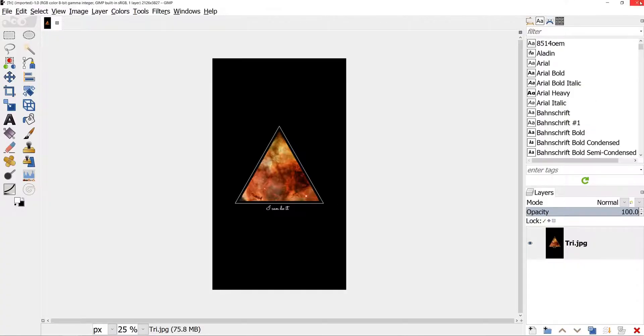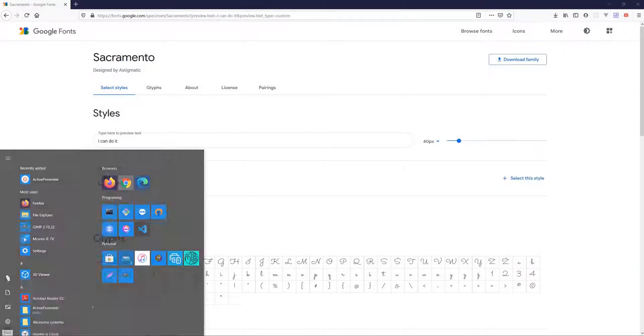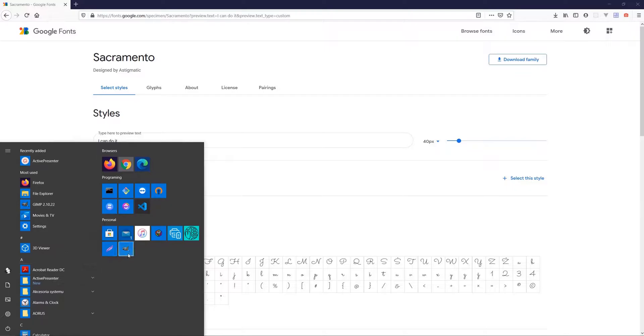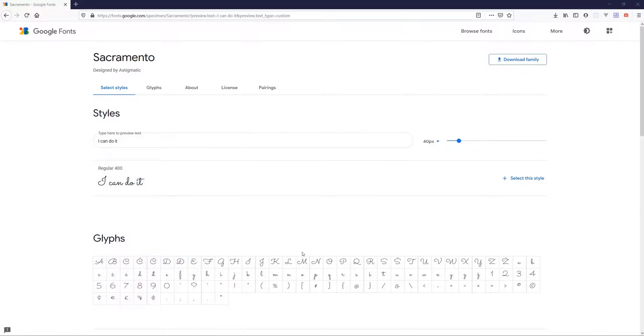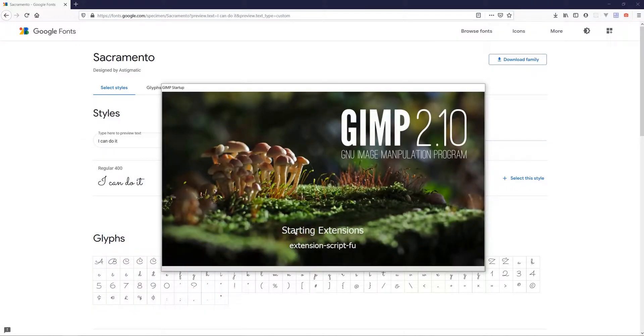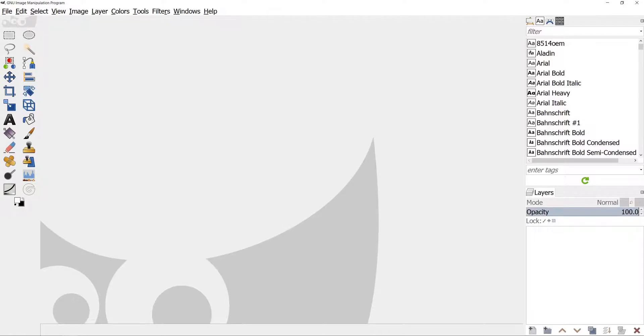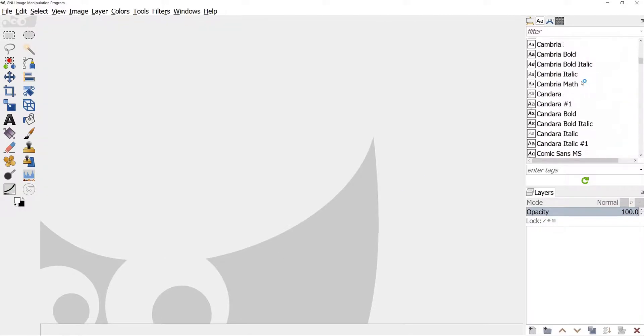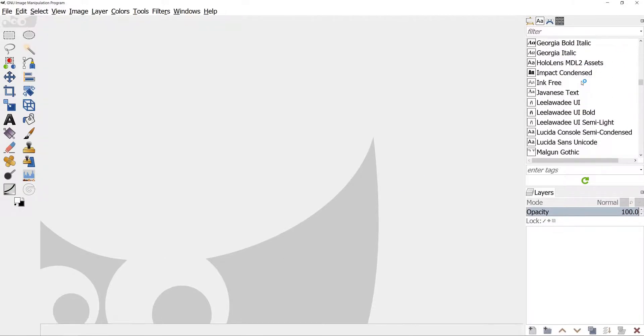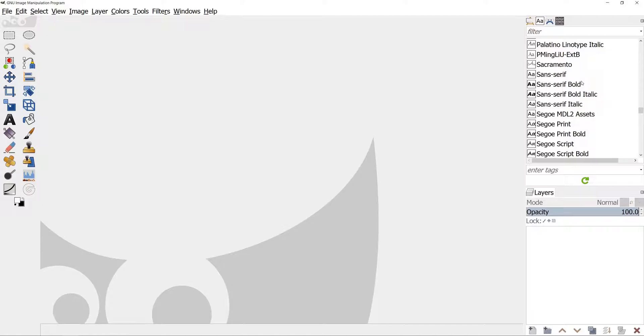After that, we need to reopen GIMP for the new font to appear in the program. If you don't have opened font dialog or tab, click on the triangle icon in the top right corner, select Add tab, then select Fonts. Ok, here is the font.